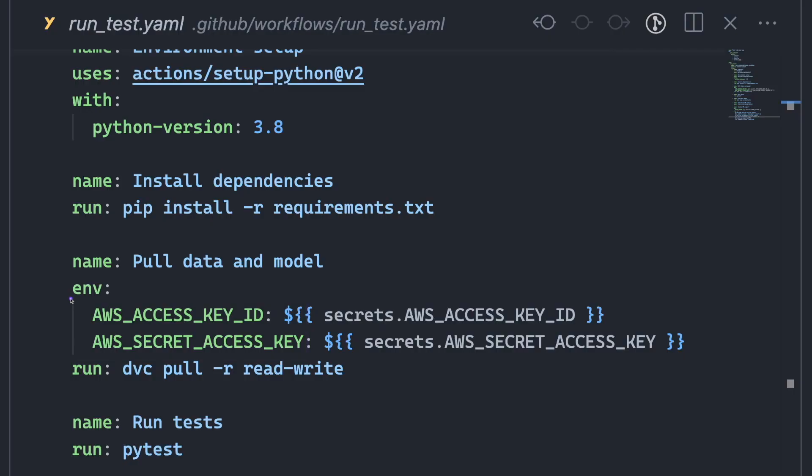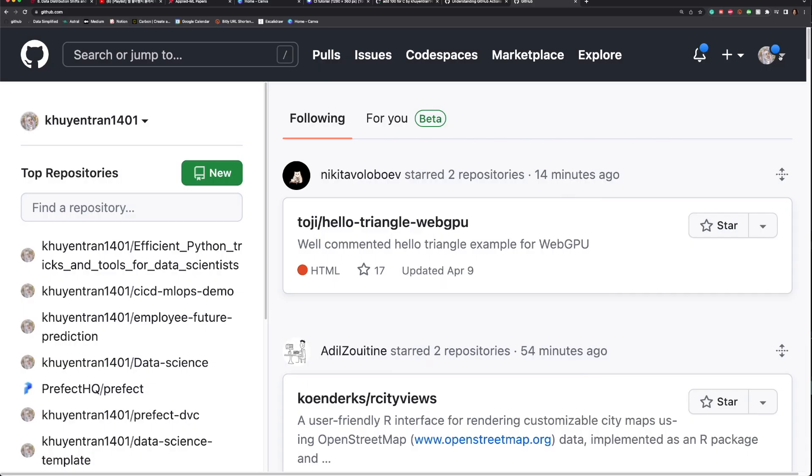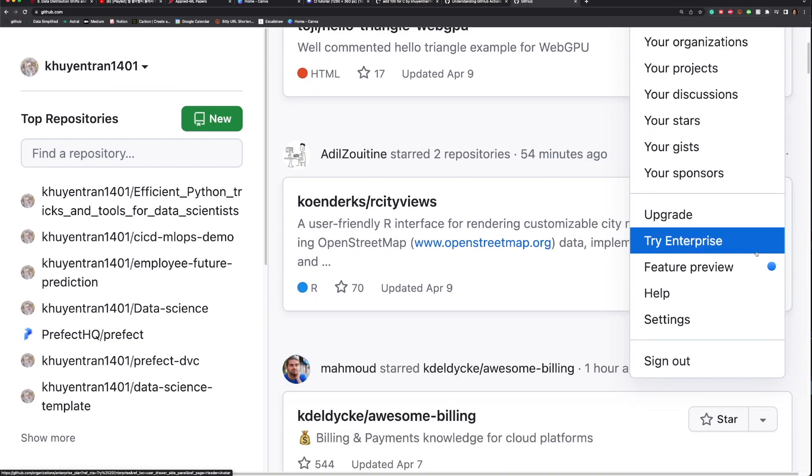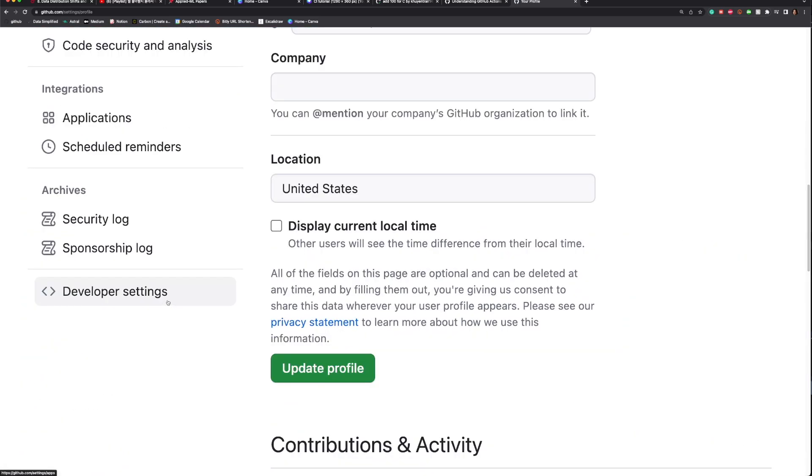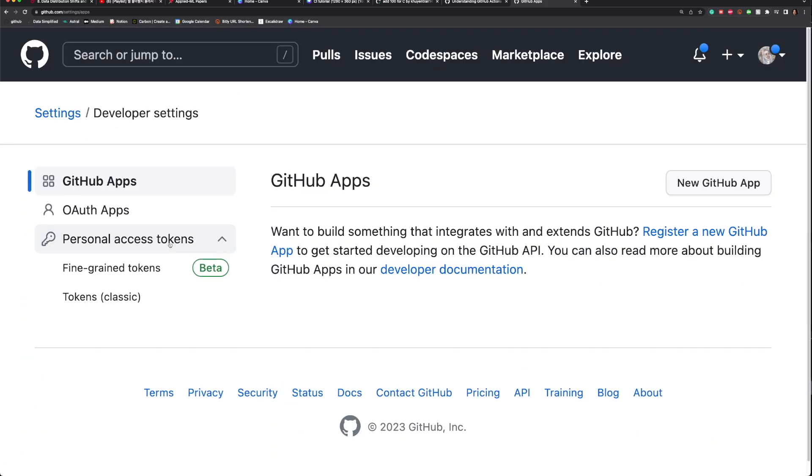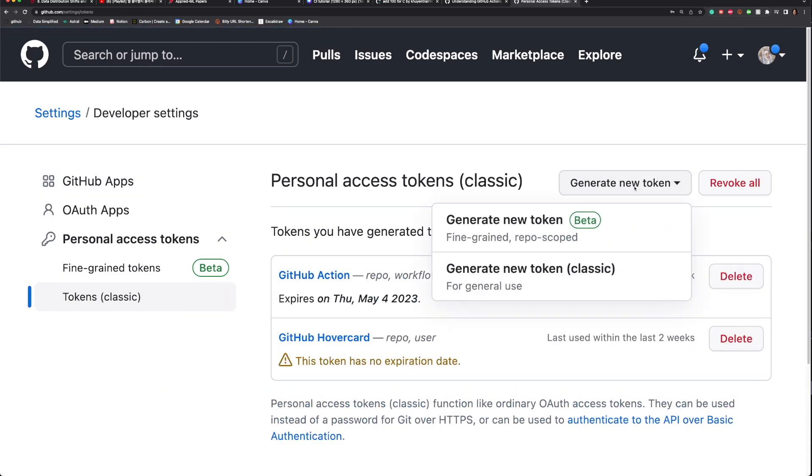Note that the job requires AWS credentials to pull the data and model. It also needs a GitHub token to comment on the pull request. To create a GitHub token, click your profile, go to settings, click developer settings, click personal access tokens, classic tokens, and generate a new token.